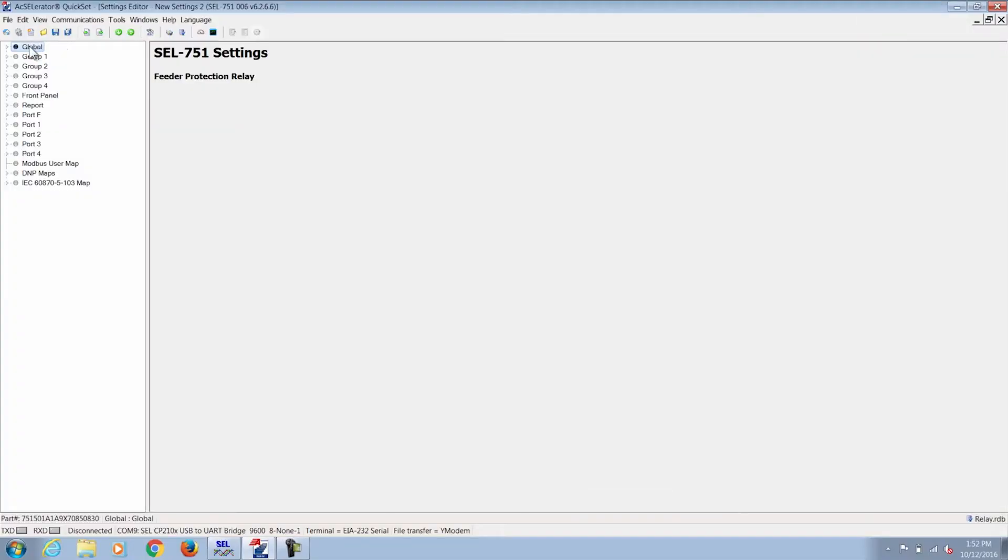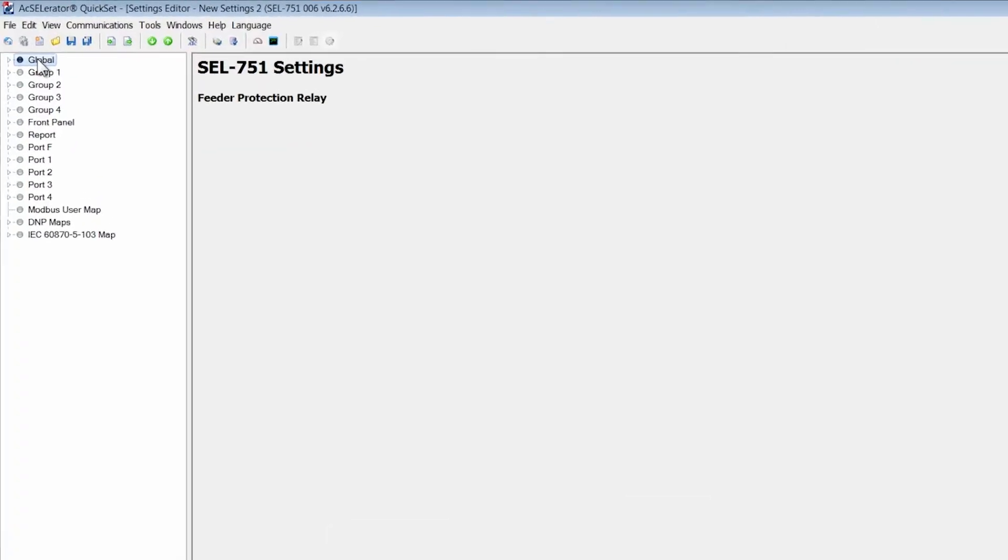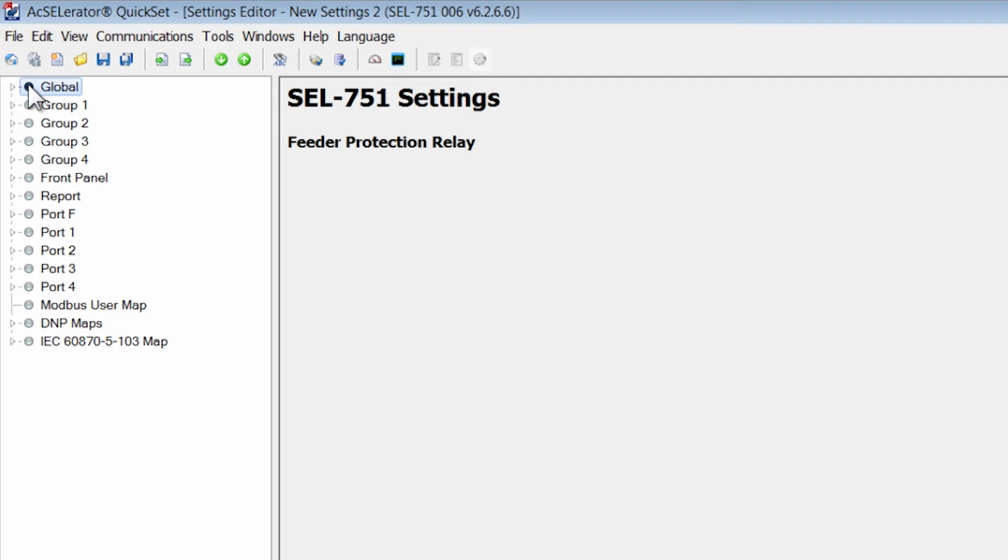Generally speaking, the settings are laid out in a tree structure format. The global is the overall settings that are impacting all of the other settings groups available in the settings file. We have four different groups available by default. The active group that needs to be programmed is group one. All the other groups are inactive.